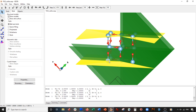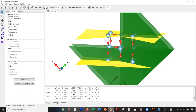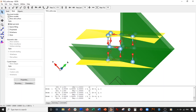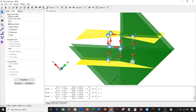Now go back to VESTA and define my new a vector in the new unit cell from this atom to this atom — double-click this atom. It shows up as 2, 1, 3. Go back to the text file: 2, 1, 3. Go back to VESTA and do the new b vector — it's going to be 1, 2, 2. Go back to VESTA and do the c vector: 3, 2, 2.